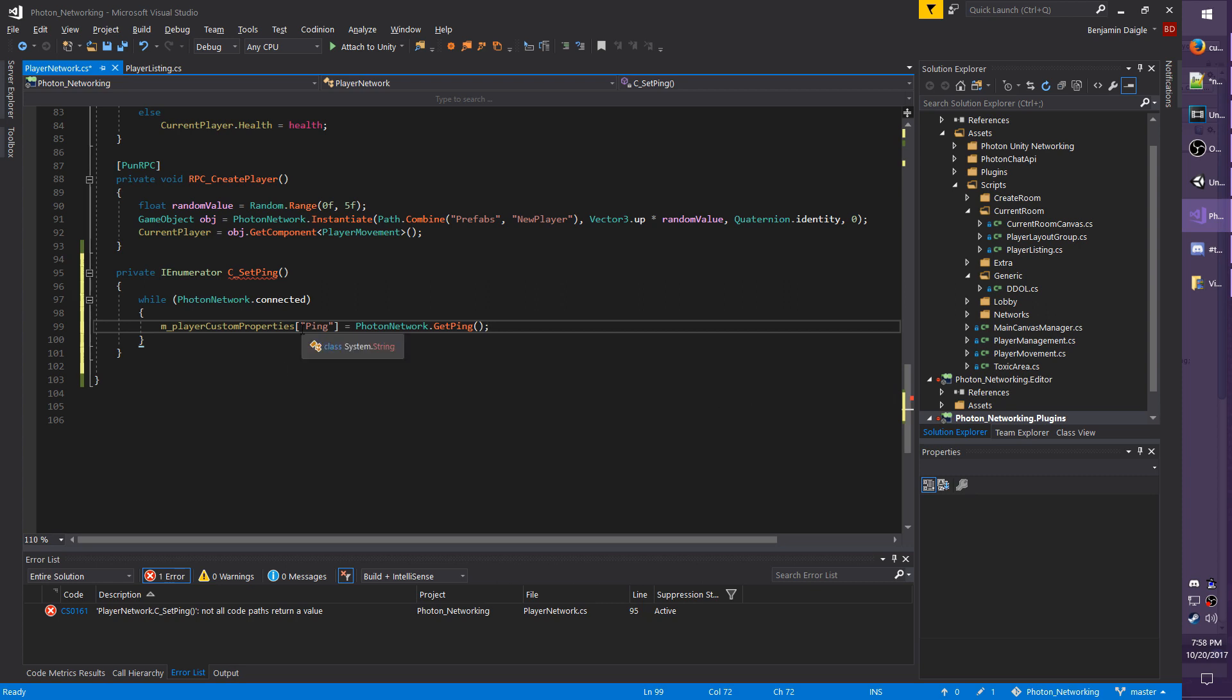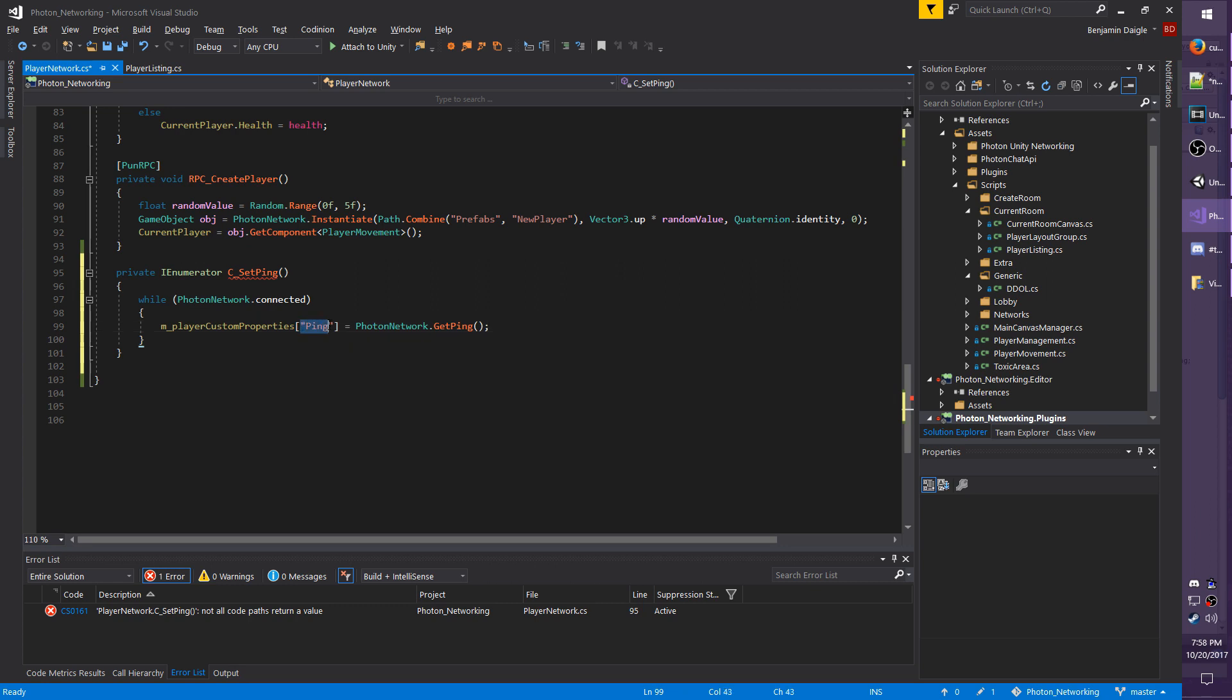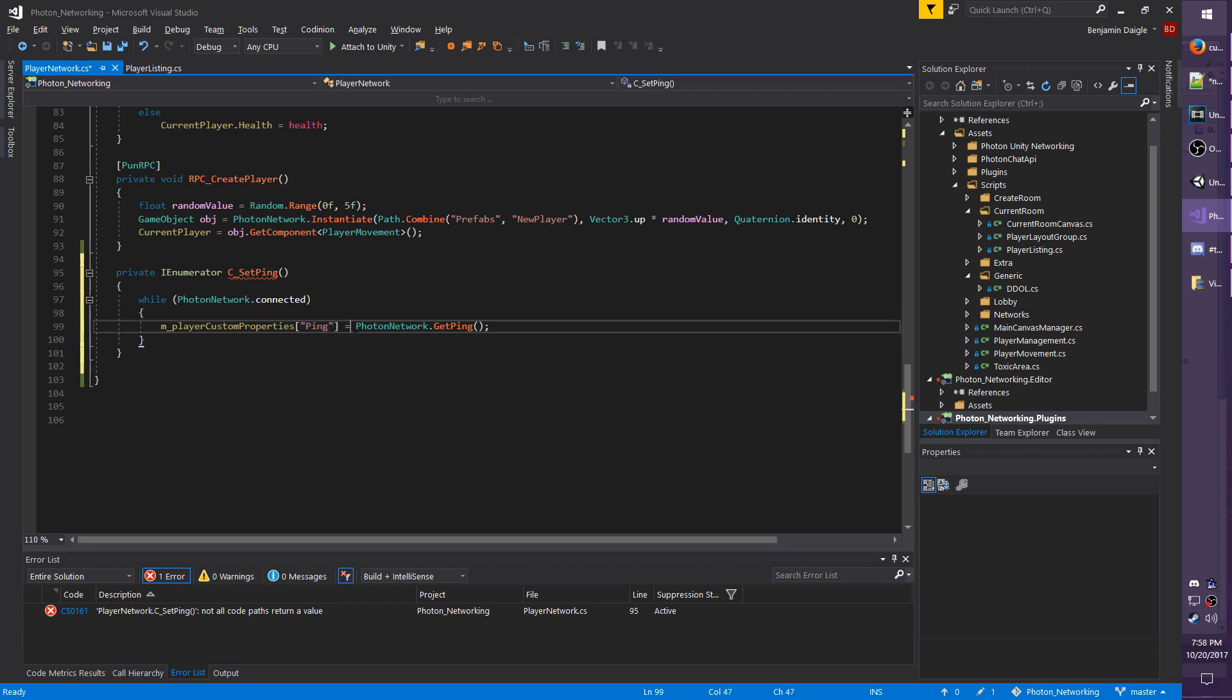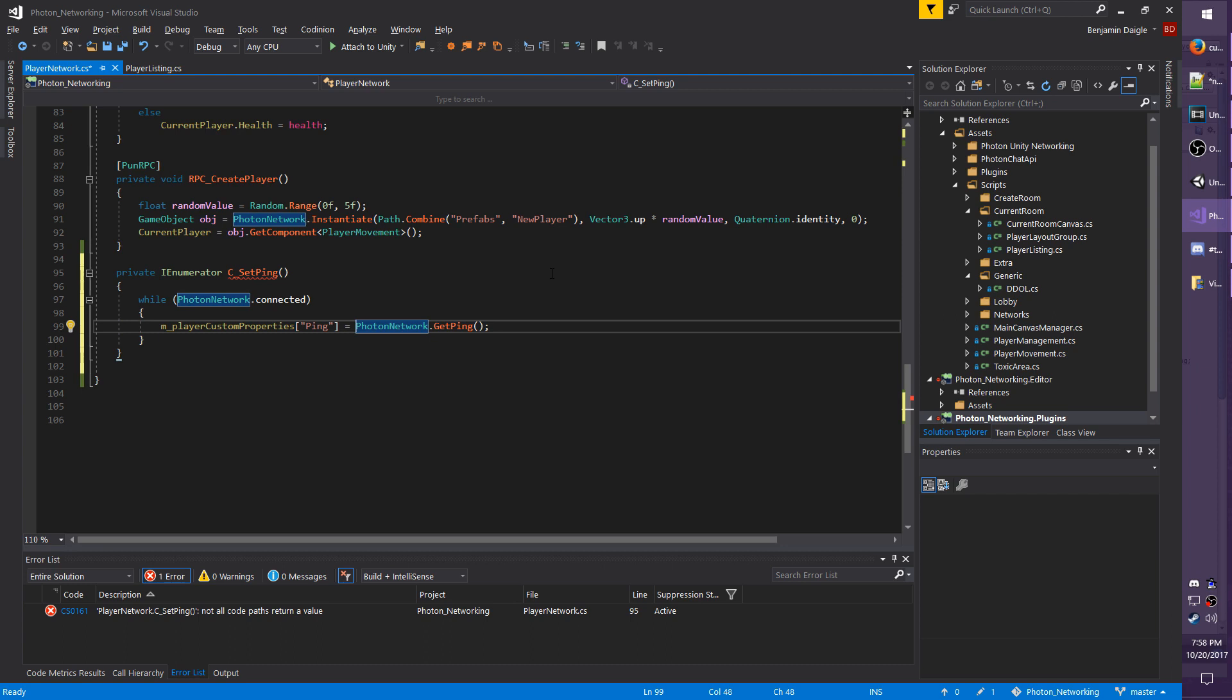How this works is you're setting whatever property you specify to whatever value comes after, so it doesn't necessarily have to be the ping. It could be a random string, or it could be, like I said earlier, a Vector3, float, etc.